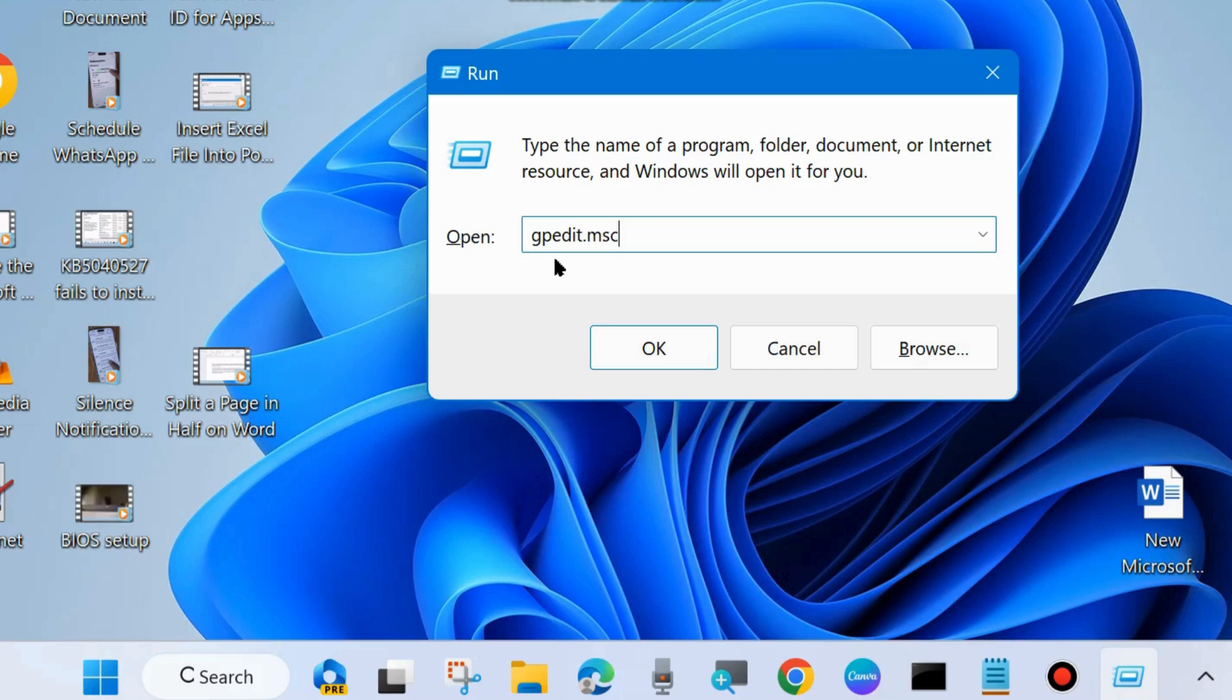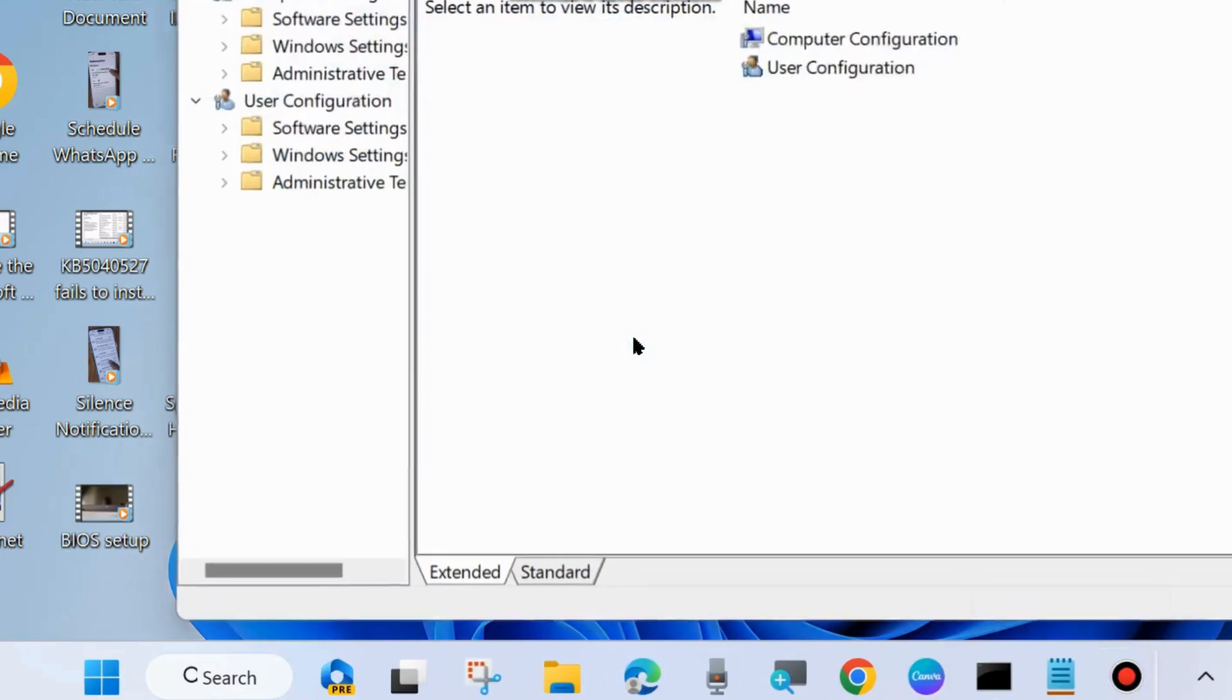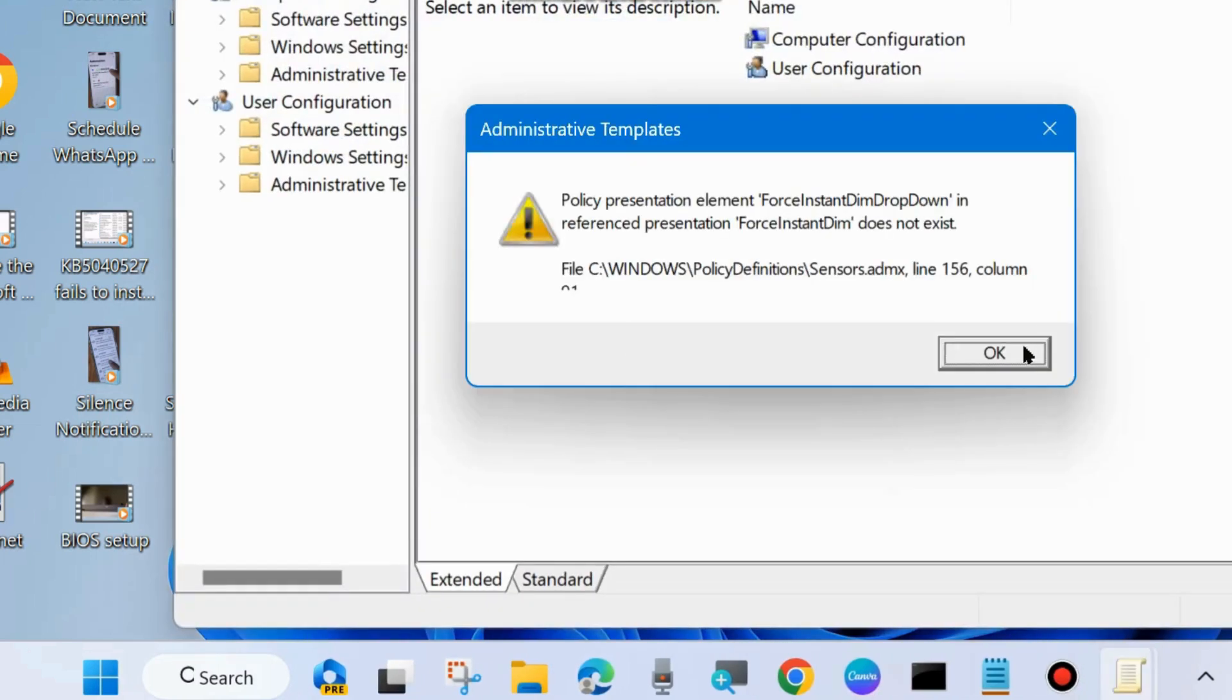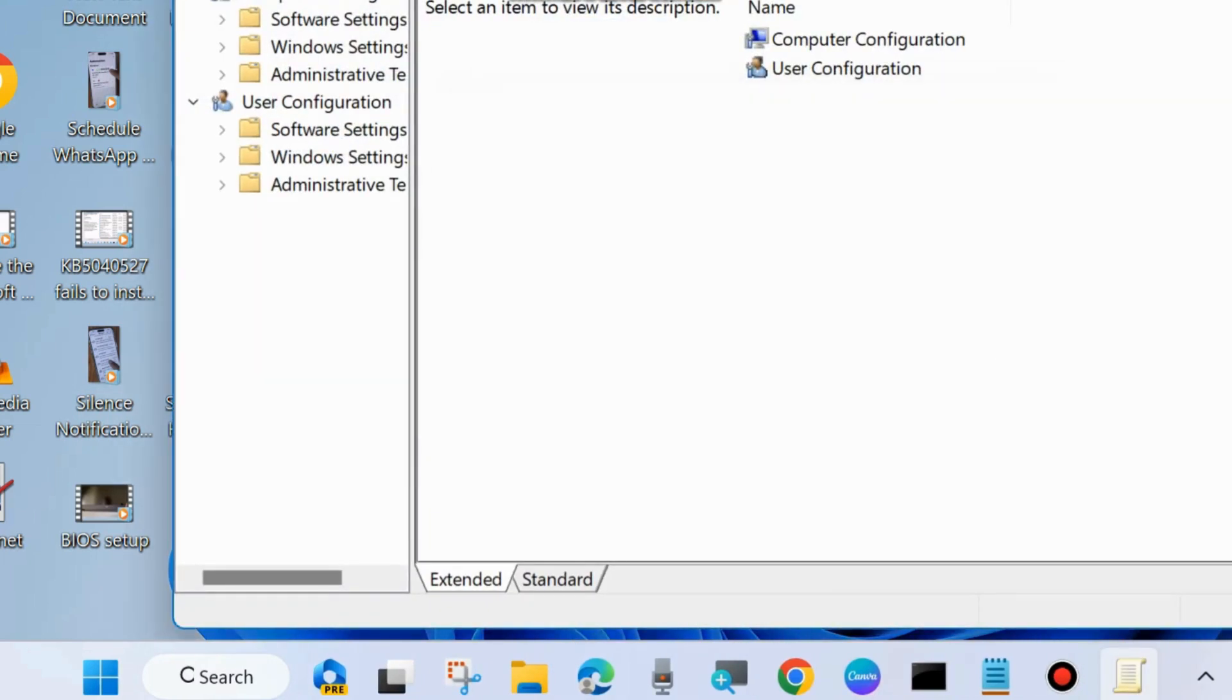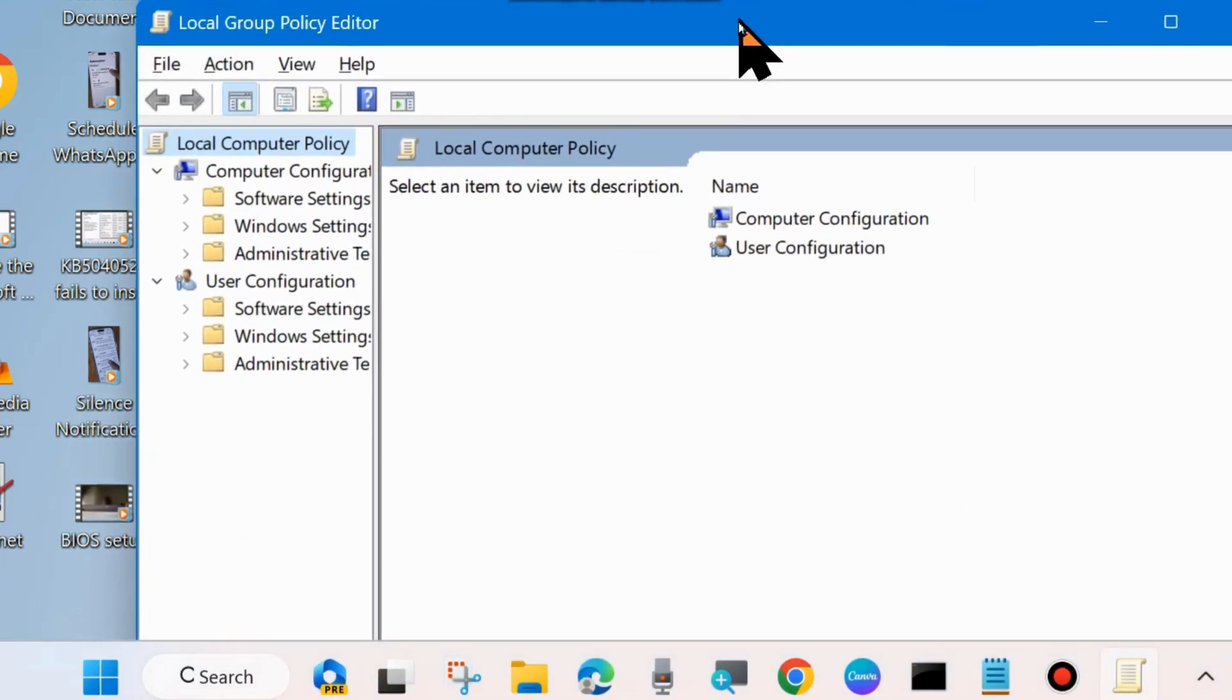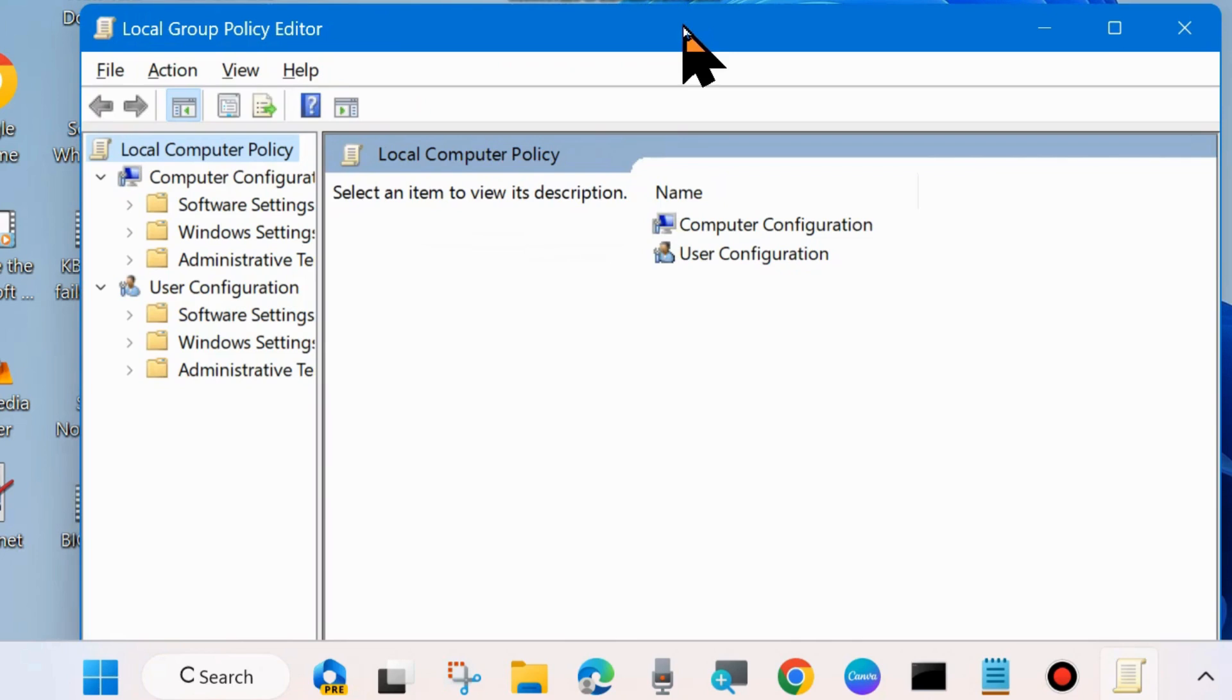Type gpedit.msc to open Local Group Policy Editor window in your Windows 10 or 11 system.